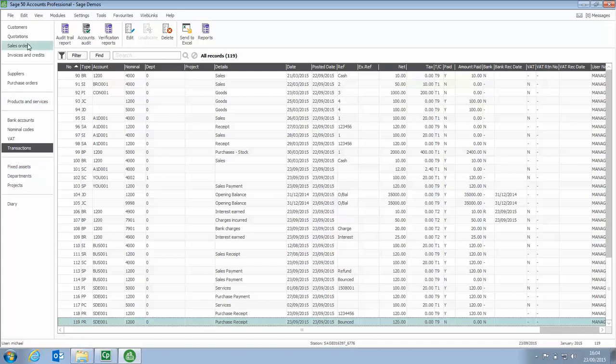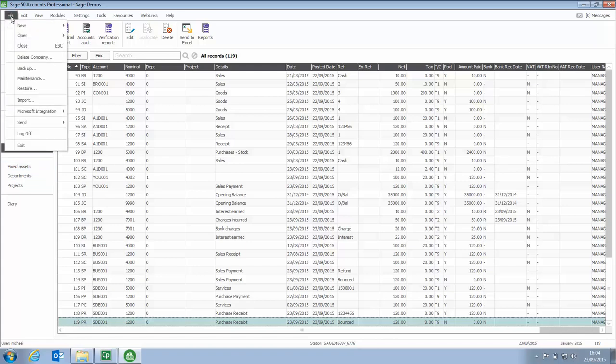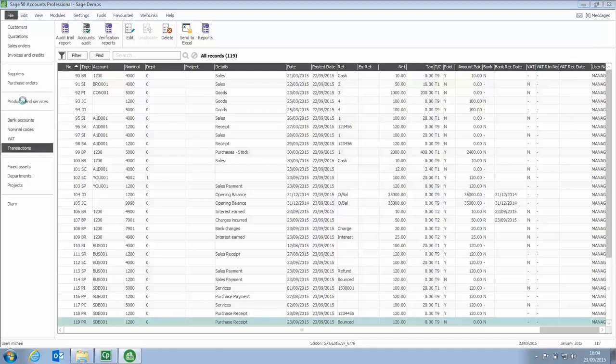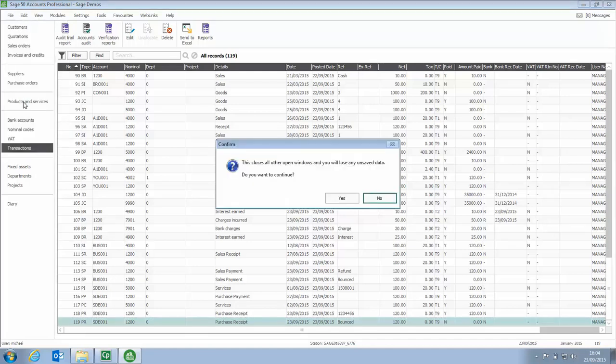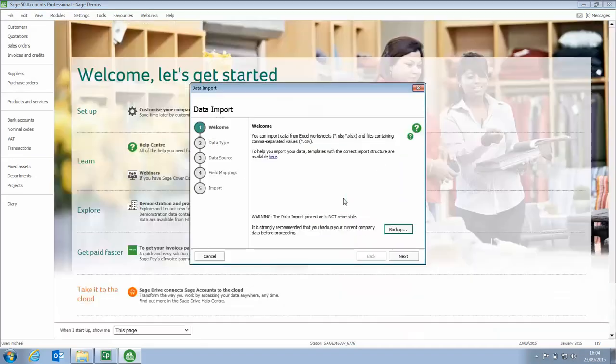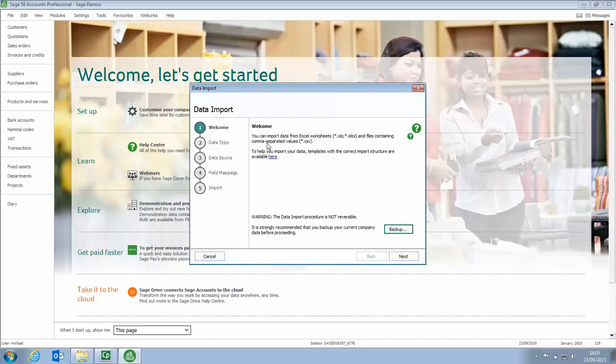To do that, we've got File and then Import. You'll be prompted to confirm that you want to close any of the windows that you've got open, so yes to that. It launches the Data Import Wizard. Step 1 is the Welcome and it prompts you to take a backup. We'd always recommend that you do that just in case you make a mistake or maybe you import the wrong file. It's easily undone by restoring the backup that you would take at this point.